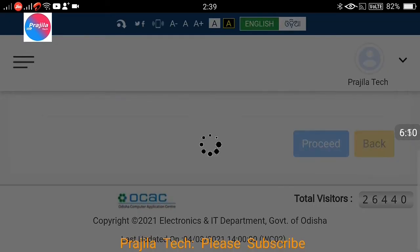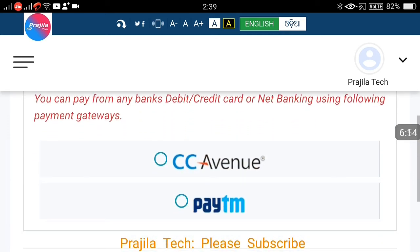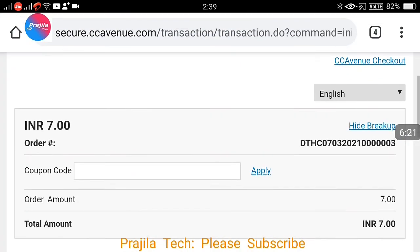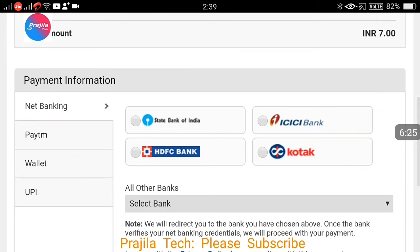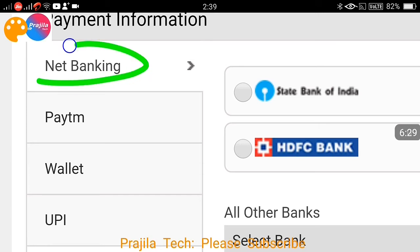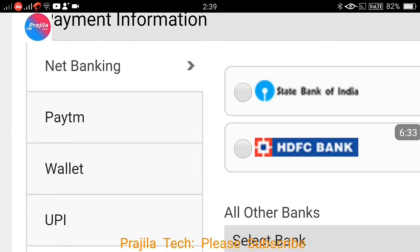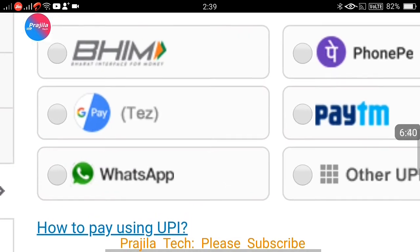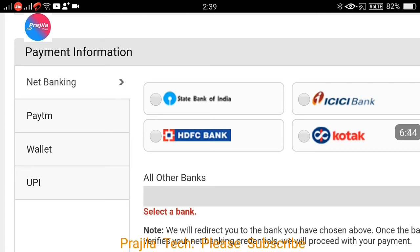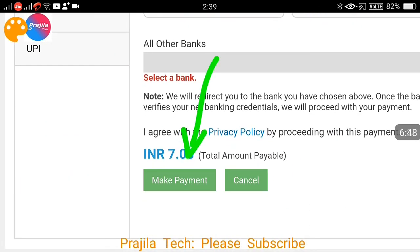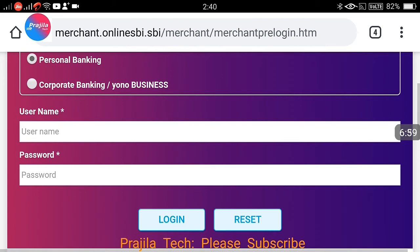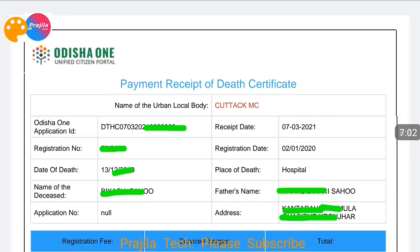Click the Proceed button. It will give you two payment options: CC Avenue and Paytm. CC Avenue is better because it offers more options including net banking, Paytm wallet, and UPI. Under UPI you have Paytm, Google Pay, WhatsApp Pay, and more. For example, I selected net banking, chose SBI as my bank, and clicked 'Make Payment.' That takes you to the SBI website where you log in and complete the payment.